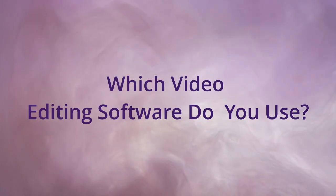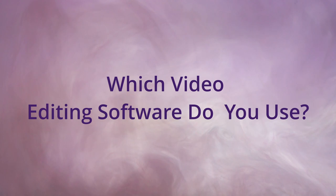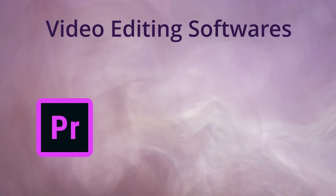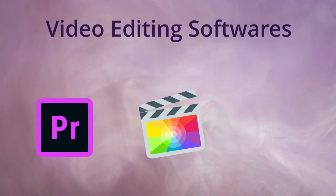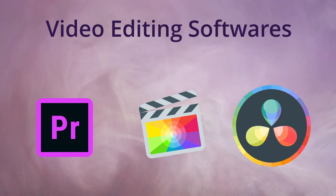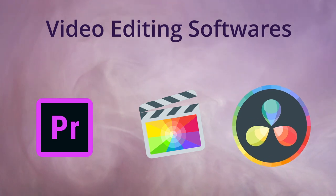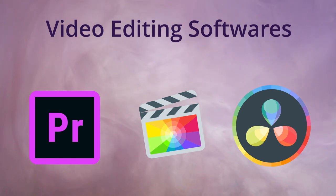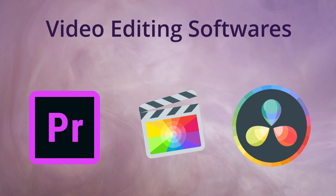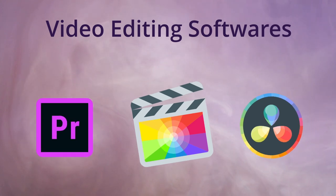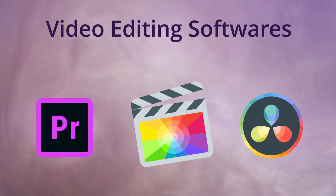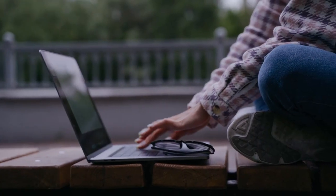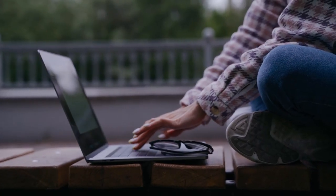One more thing that could influence your purchase decision is the video editing software that you use. Three of the main ones are Adobe Premiere Pro, Final Cut Pro, and DaVinci Resolve. Notably, only Resolve has a free version with minor limitations. While both Premiere Pro and Resolve are cross-platform, Final Cut Pro is a Mac-only software developed by Apple, so if you are a Final Cut Pro user, you basically have the MacBooks as the only option.